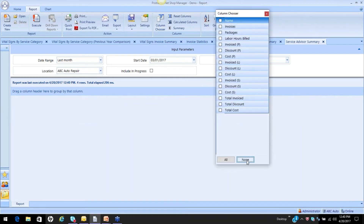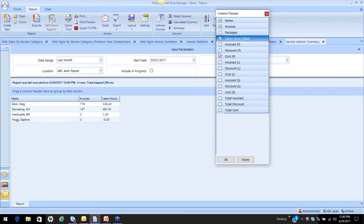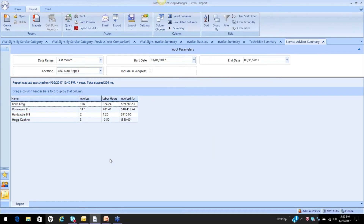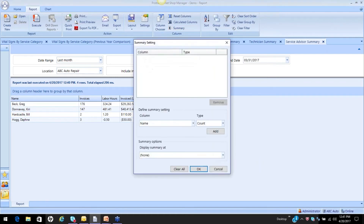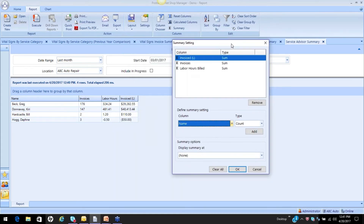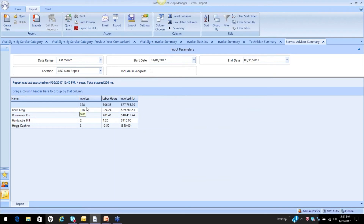We might want to narrow this down. I want the name, the invoices, the labor hours billed, and the labor invoiced. I'm going to go in and create a summary — number of invoices, labor hours billed, and labor sold — and put my summary on top: 328 invoices, 806 hours, $77,755 — the same numbers as before, but now we're looking at it by service advisor.